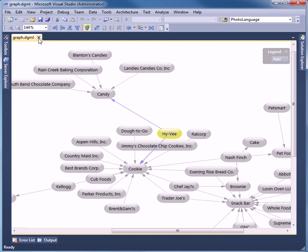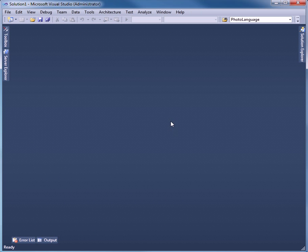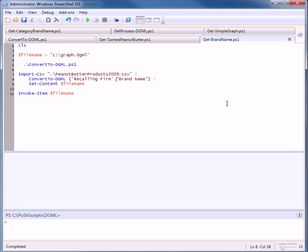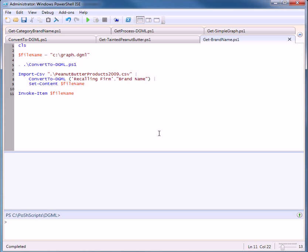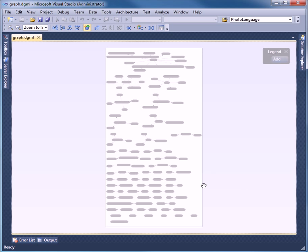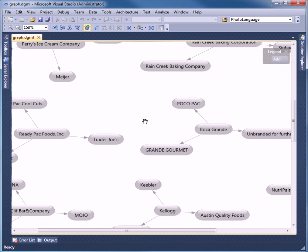And let's exit out of this and do another example. So here we can do the same data file but instead of looking at the recalling firm and the category, let's look at the recalling firm and the brand names that were affected. Press F5. Zoom in.